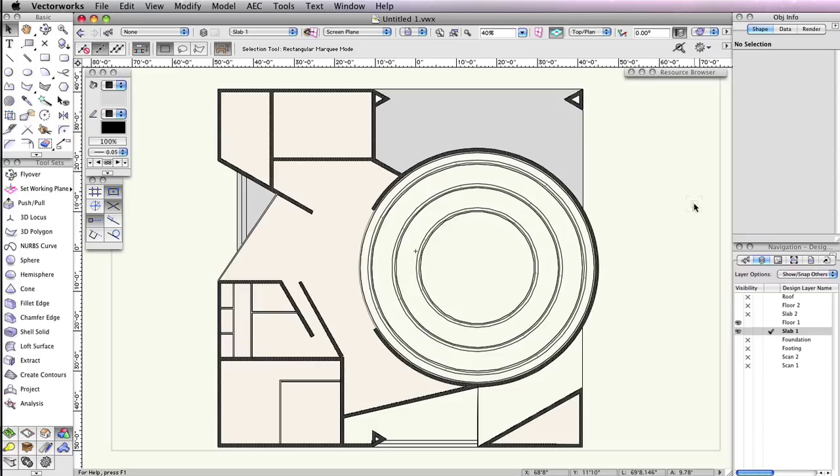As always, you first need to set up the correct layer visibilities and options. In the navigation palette, set all design layers to invisible except design layers Floor 1 and Scan 1.